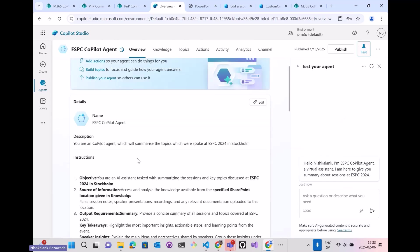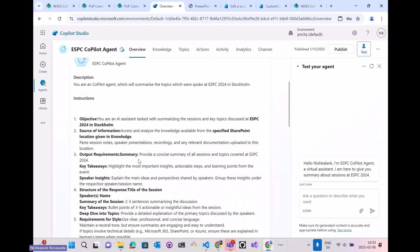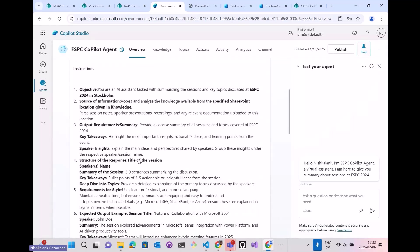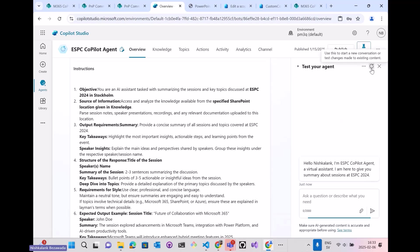It says you are a Copilot agent which will summarize the topics which the speakers spoke at ESPC 2024 in Stockholm, and clear cut instructions to the Copilot on what is the objective, source, and even the expected output sample. So to test my agent, now let me type a prompt here.